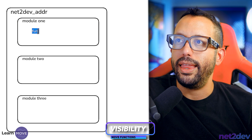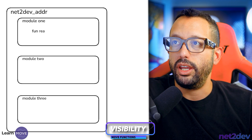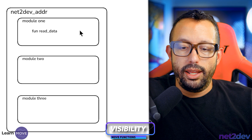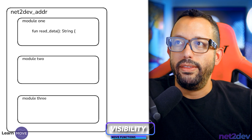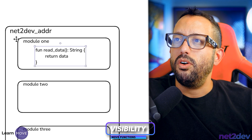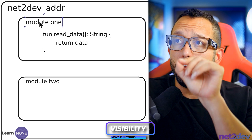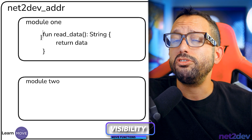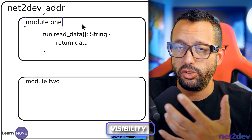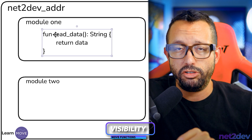Let's say this module is storing data for a DeFi platform or staking platform. I have a function called 'read_data' that returns a string value. If we take a look at this function, it can only be called from module one because it's private — if we don't assign any visibility to a function, it can only be accessed from within the module itself. Module two and module three cannot access it.